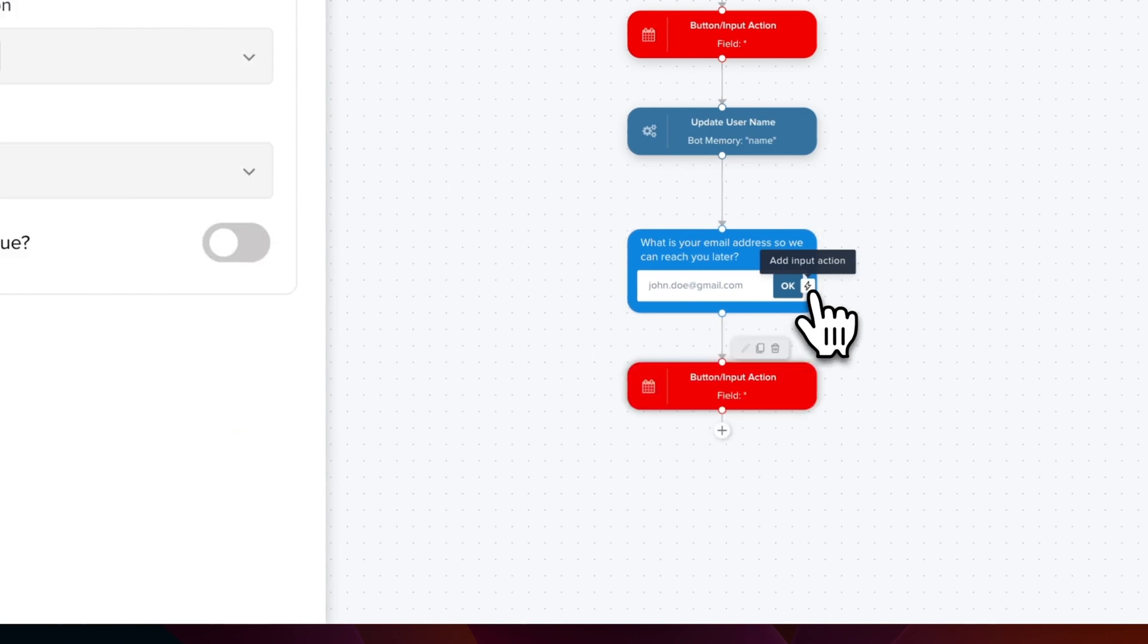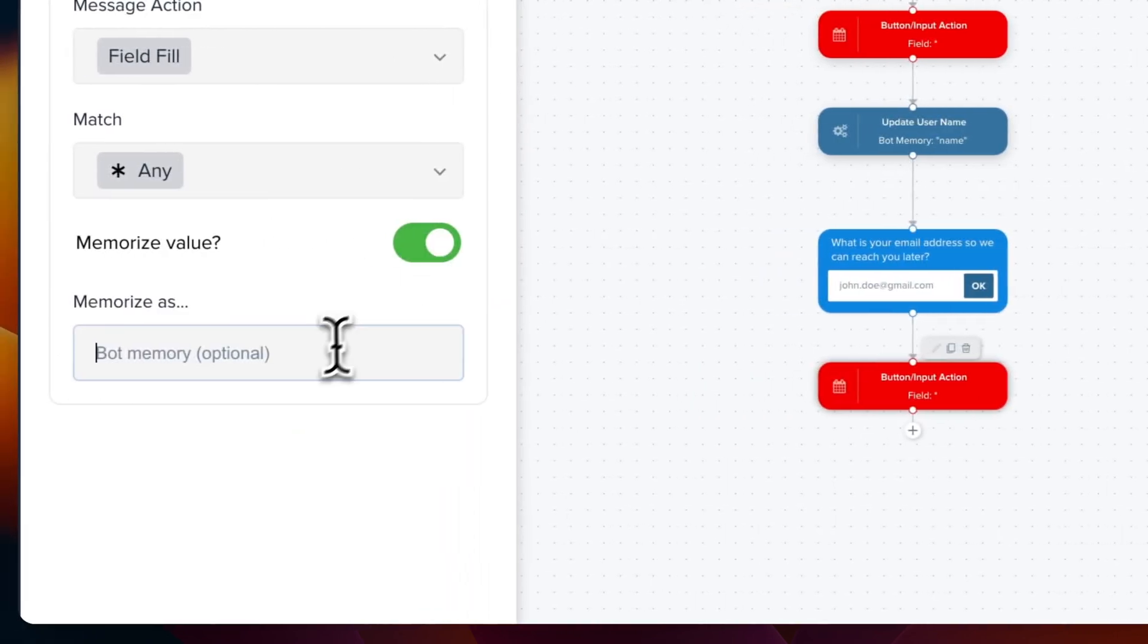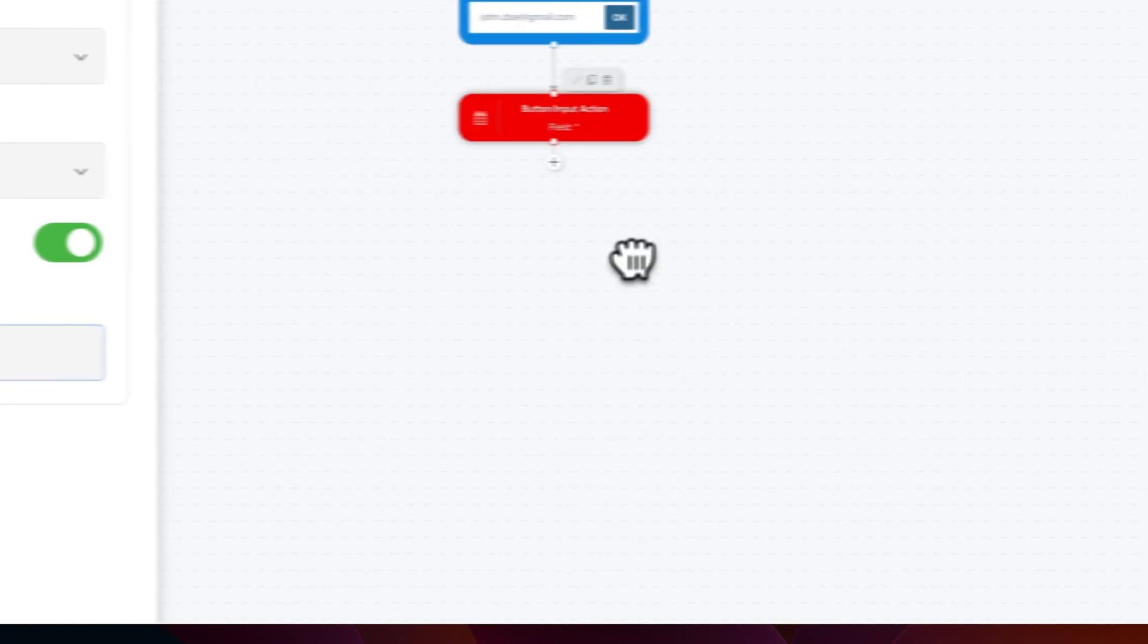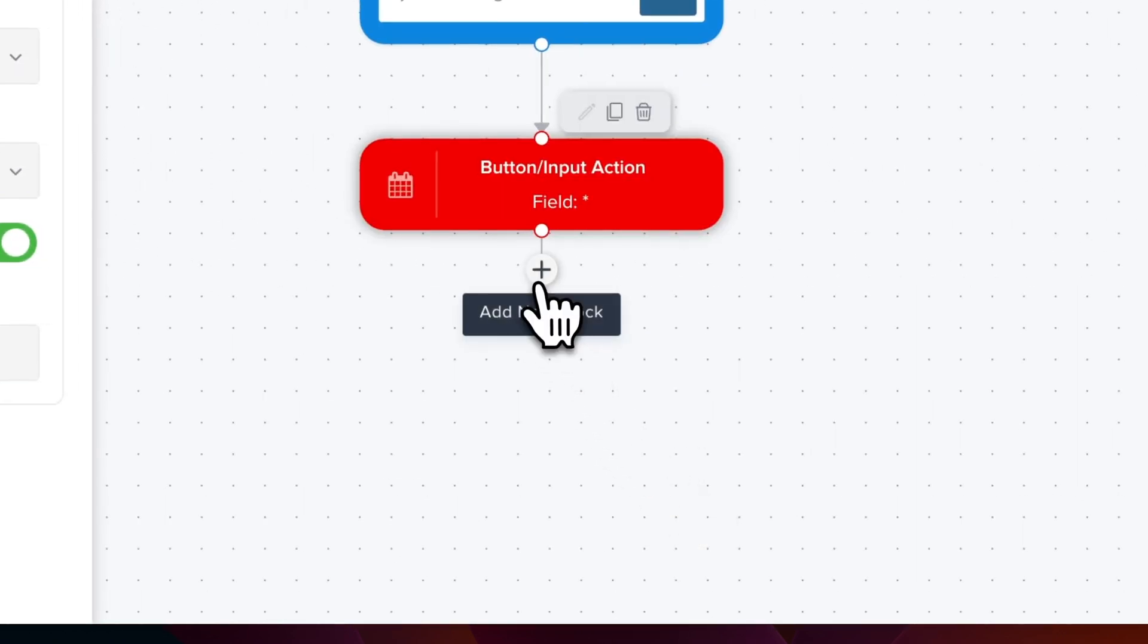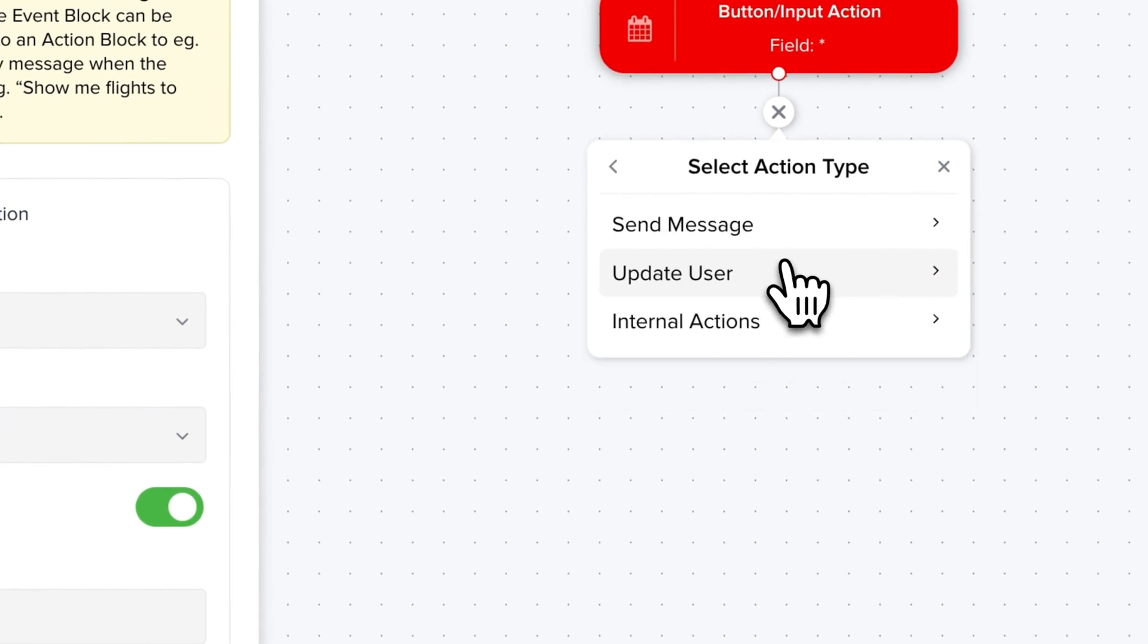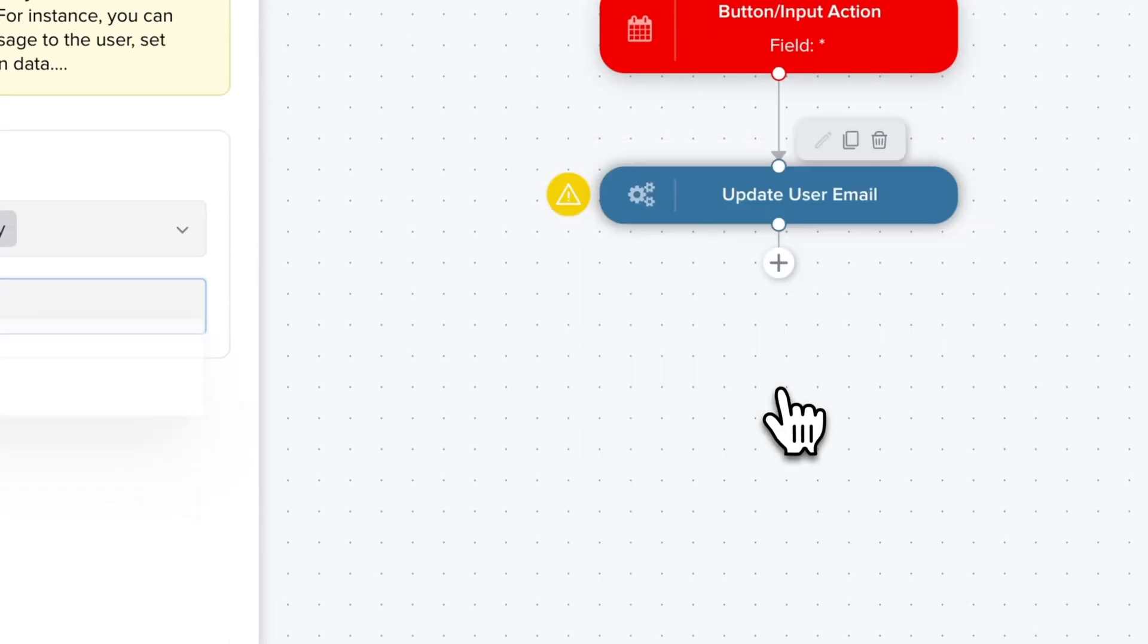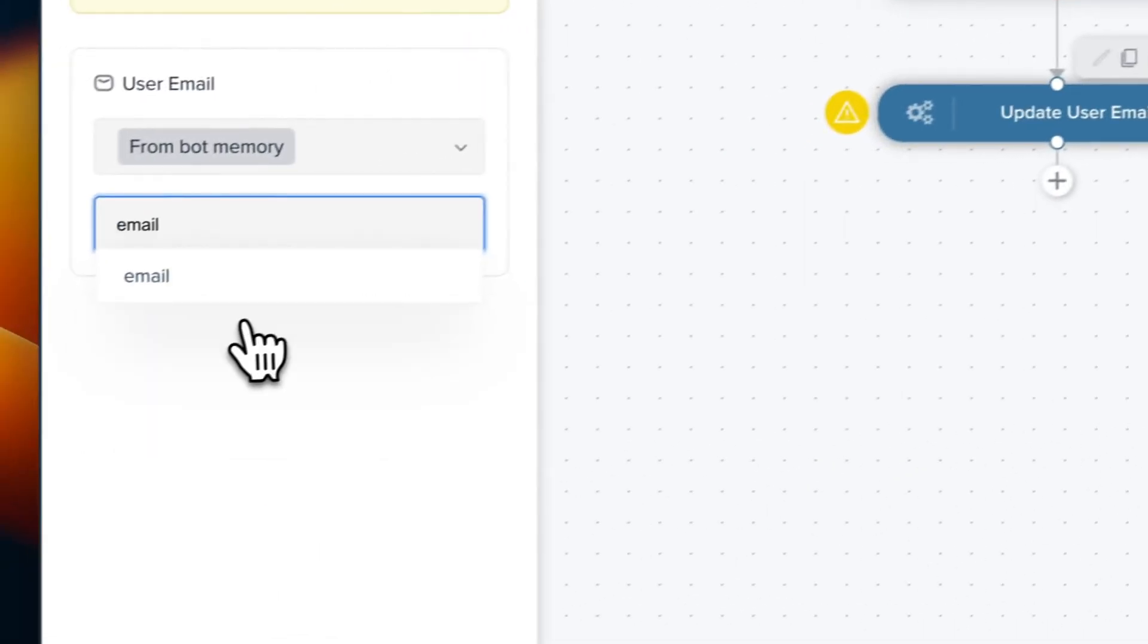Input action. Then we're going to memorize as email. And now we're going to store this email. So action, update user, and this time it's going to be update user email. And we're going to reuse email.